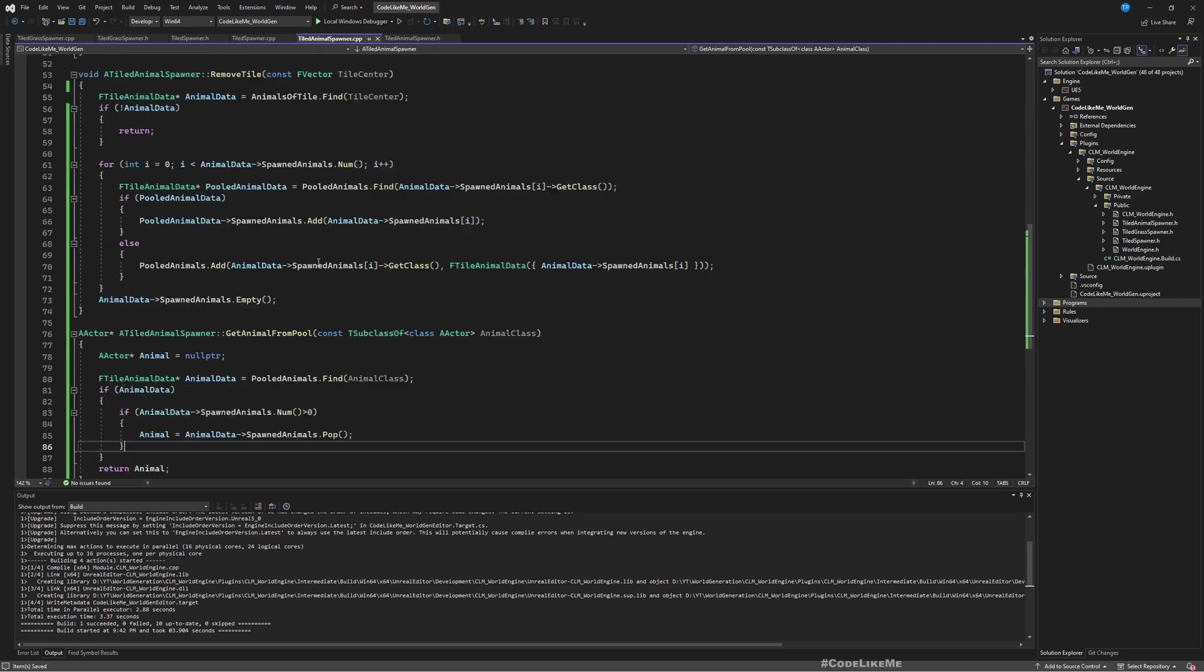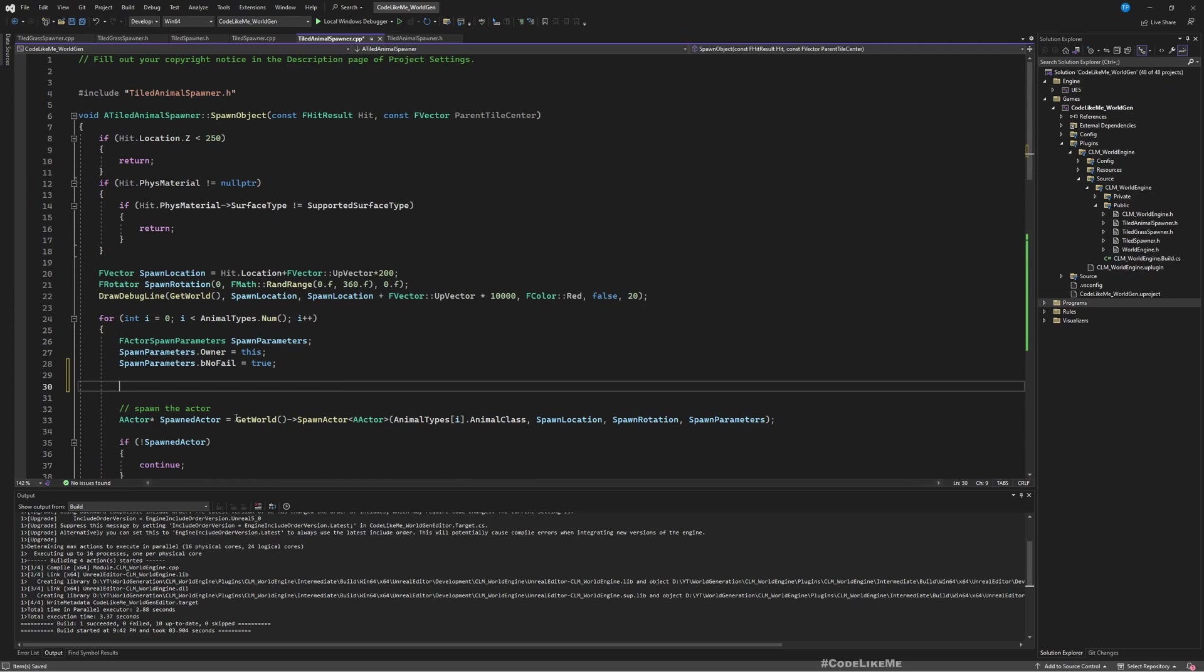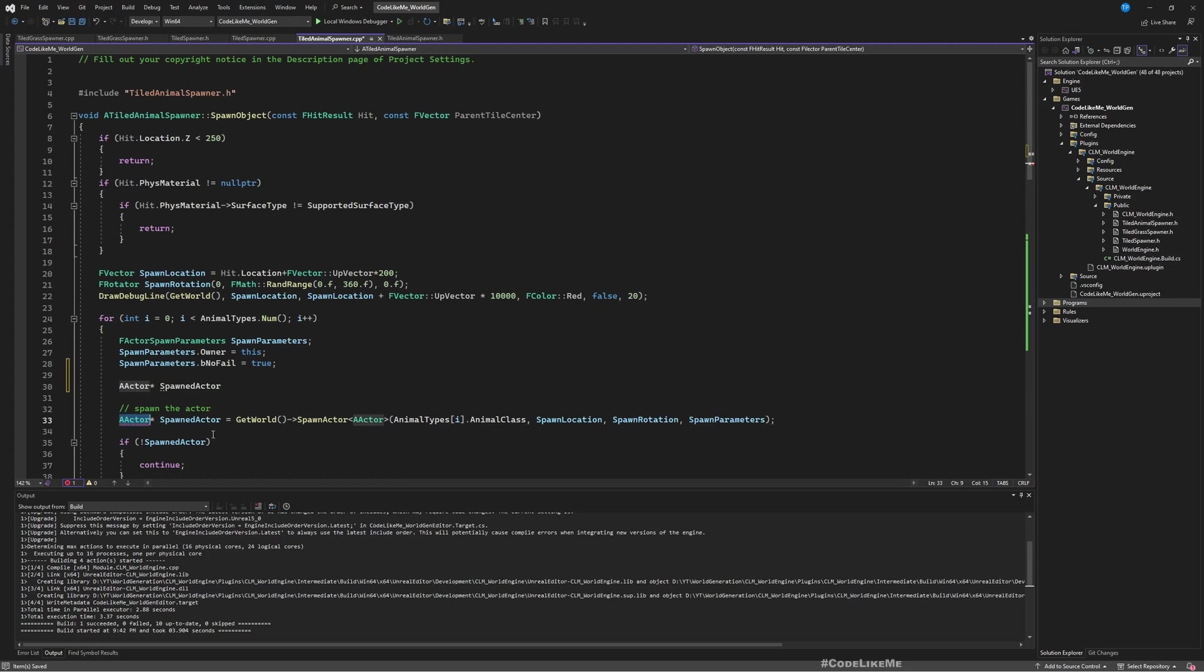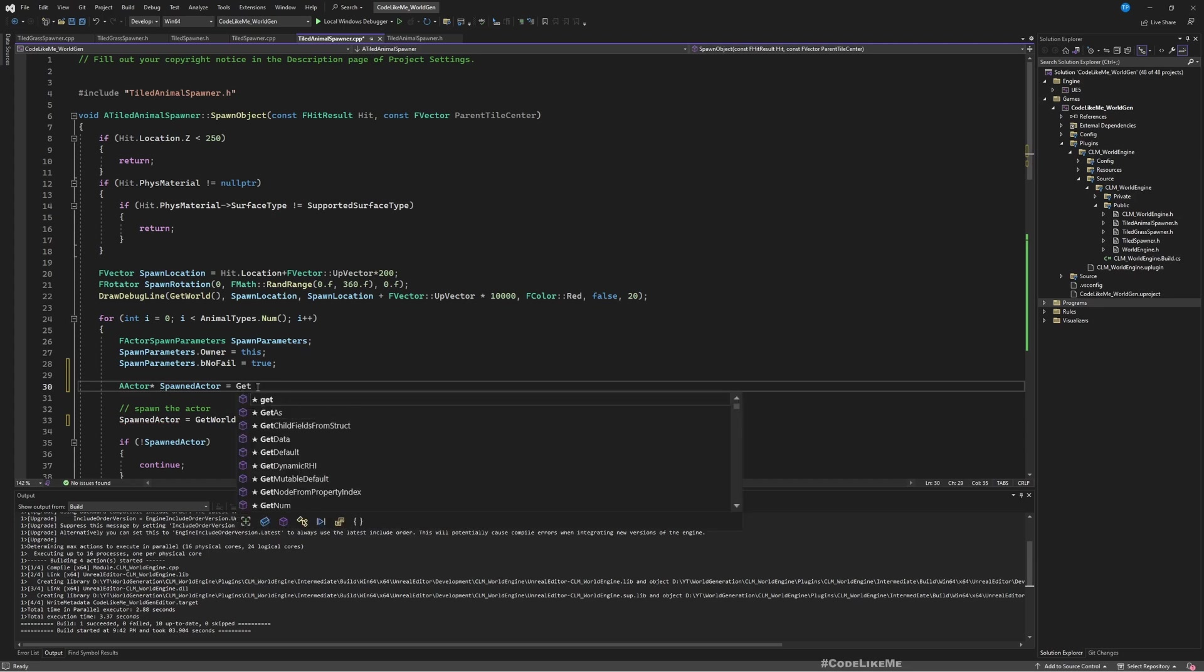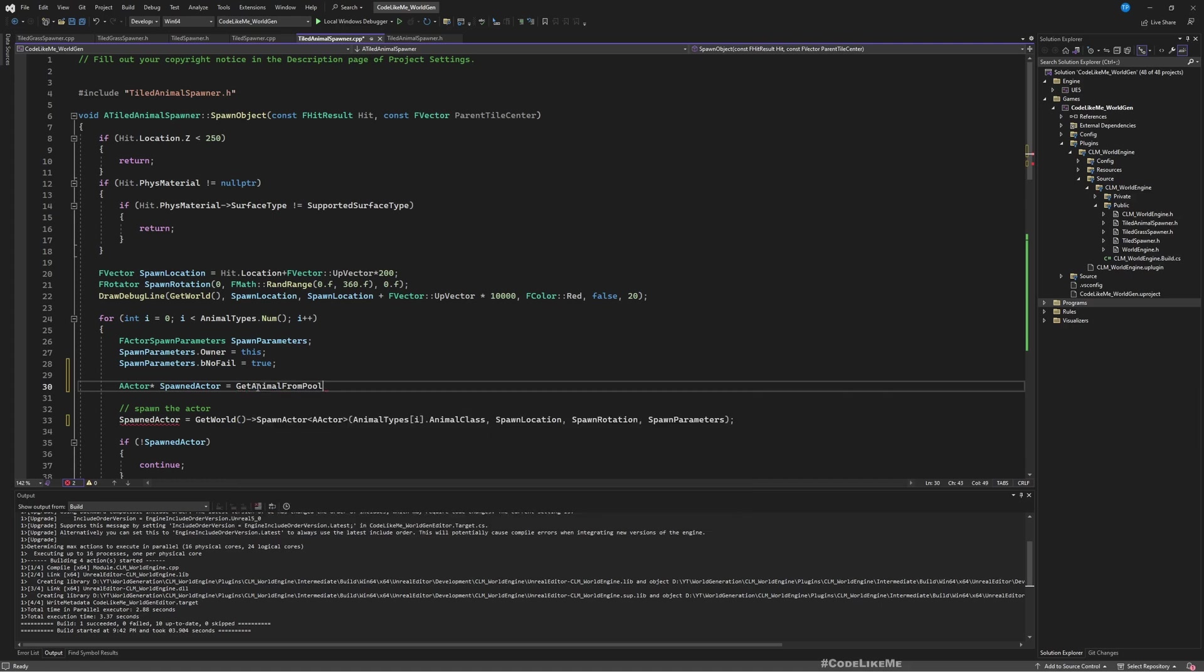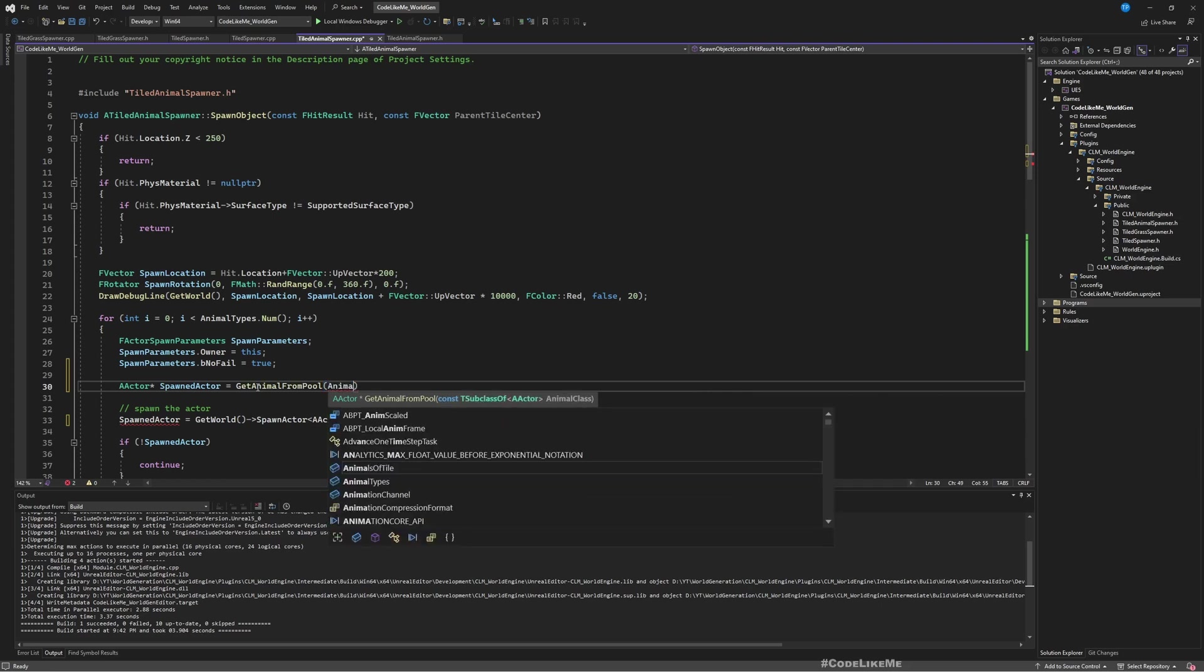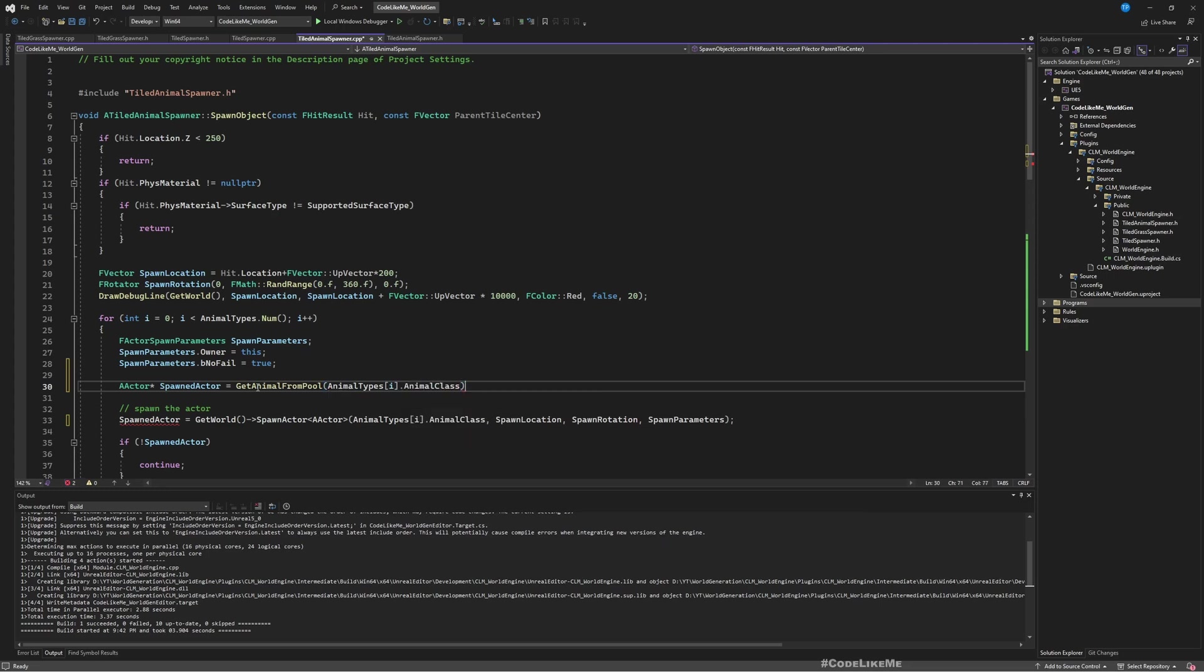Now here, before I spawn, let me define AActor spawned actor equals GetAnimalFromPool and I'll pass AnimalTypes I AnimalClass.